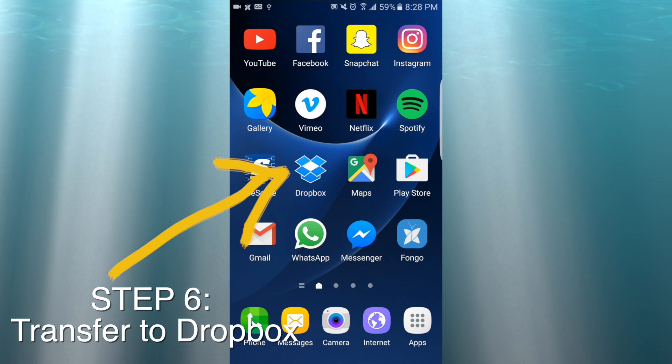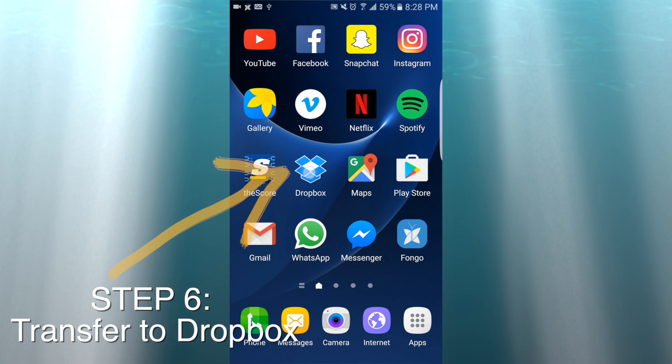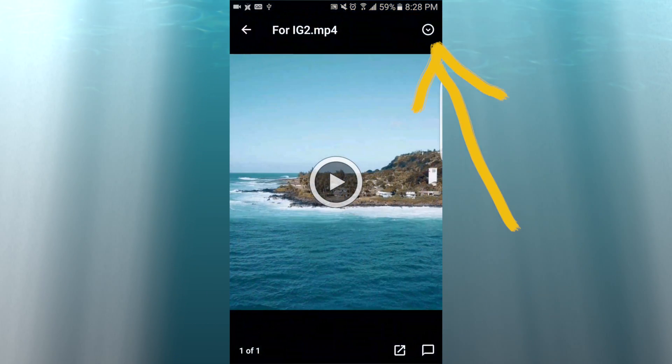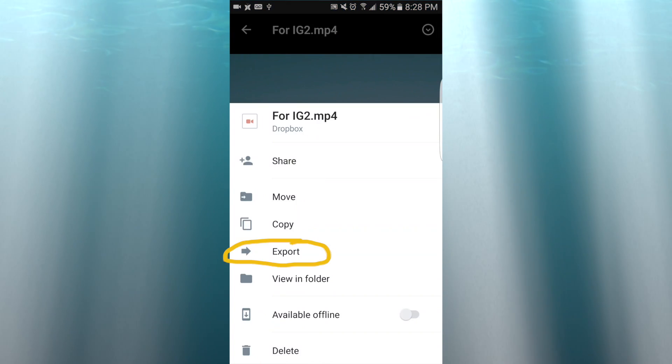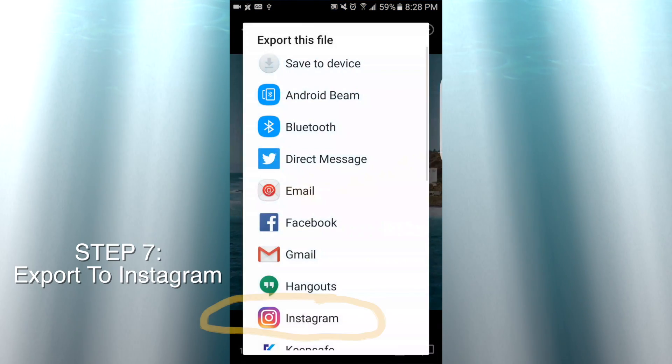Once it's saved, transfer it over to Dropbox. You can export it to Instagram through there.